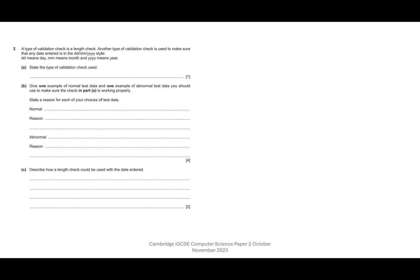A type of validation check is a length check. Another type of validation check is used to make sure that any date entered is in the day day slash month month slash year year year year style. So we've got DD means day, MM means month, and YYYY means year. State the type of validation check. There are only a few types of validation that you're expected to know. We've got the data type, the length check, range check, presence check, whether it's there or not.